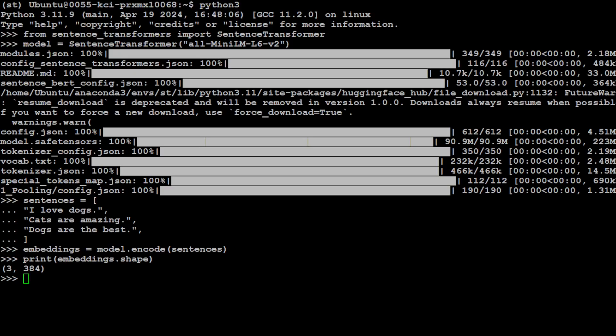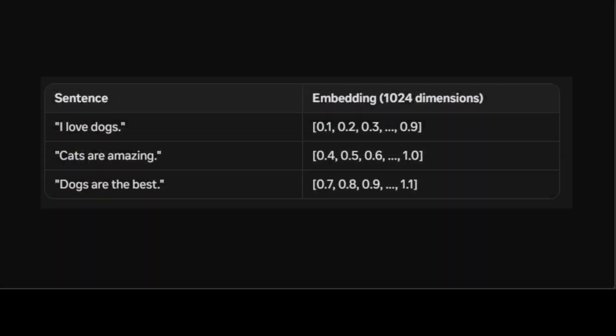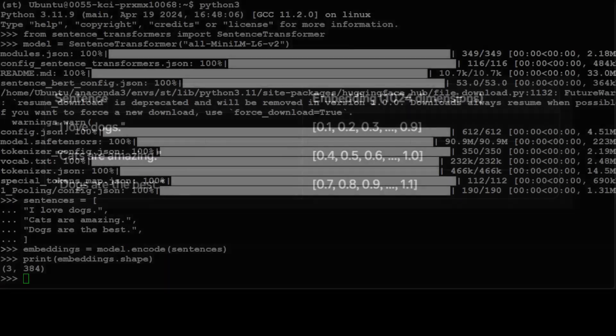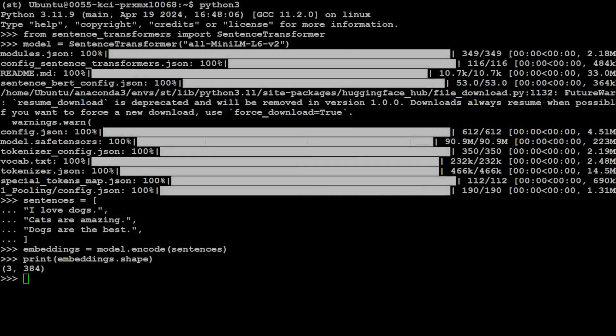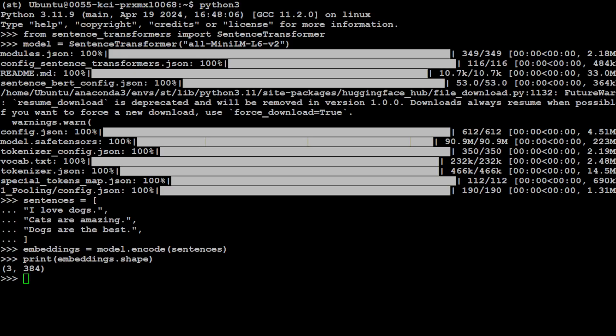But in this example, we had three sentences, but our dimension was 1024. But in this case, we have three sentences and dimension is 384. So this is what this is telling us: the shape of the embedding.